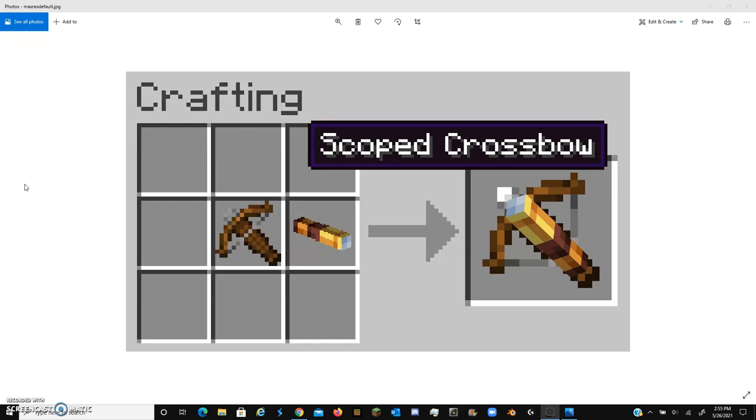I think it would be cool if copper tools would be added, but with this purpose right here. So the copper blocks themselves have a unique property that no other block has, which is oxidation. I think it would be really cool if oxidation was carried into the tools and armor that are made using copper.